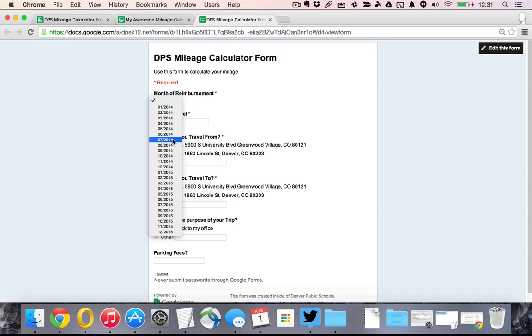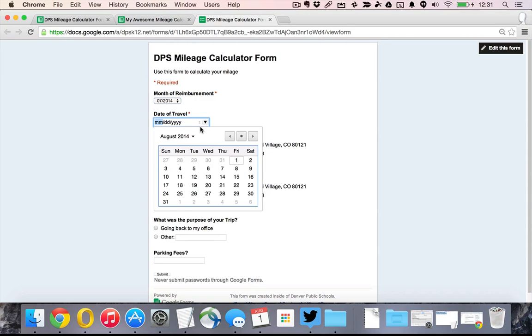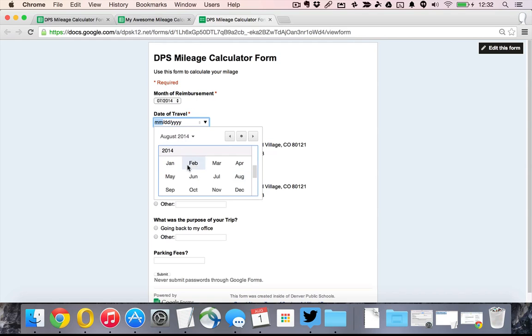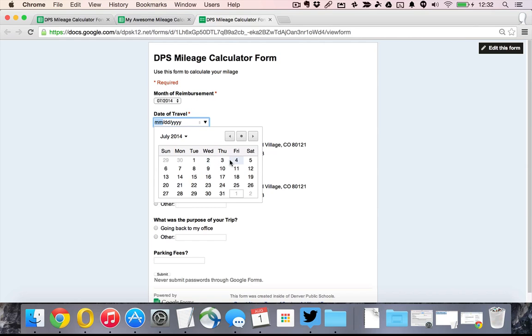Now I am going to choose the month of reimbursement that I'm going to be doing. Let's go with this was in July. And we'll say this was on July 4th. And we see that these are options right here. These are the two options we have of my home and my office.